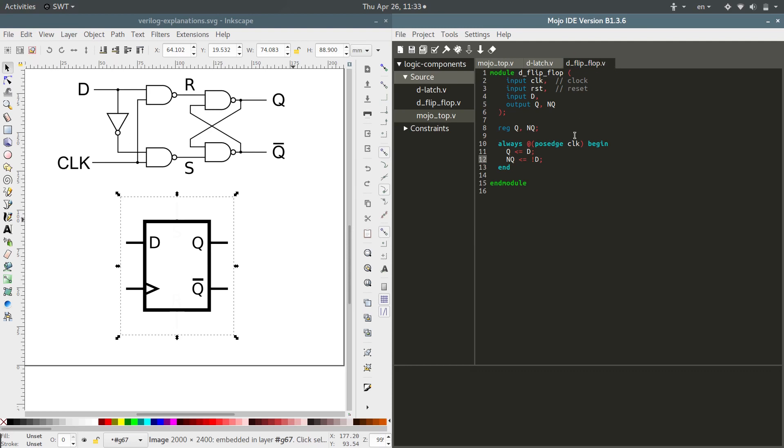We have just described the behavior that we want at a positive edge - save d in q and save not d in not q. That's it.